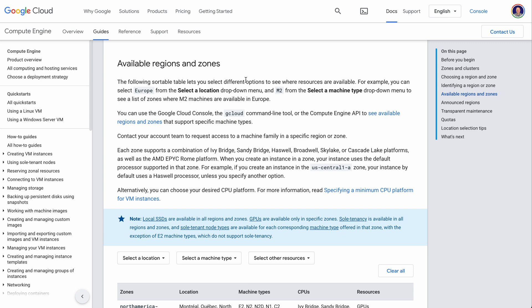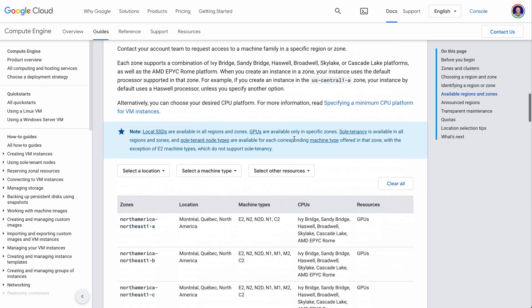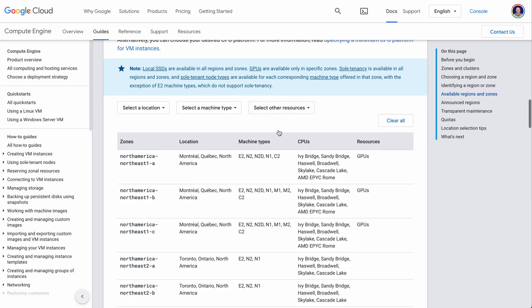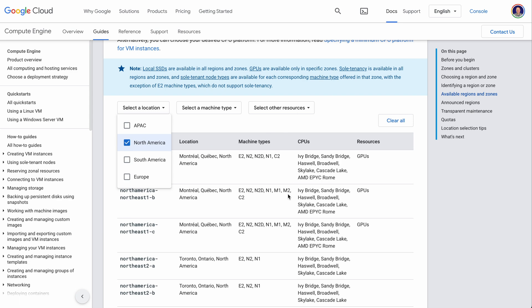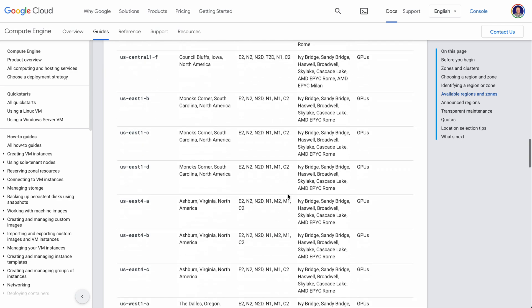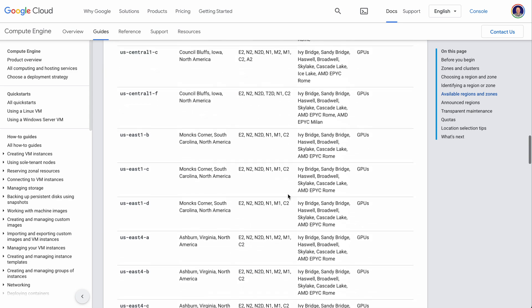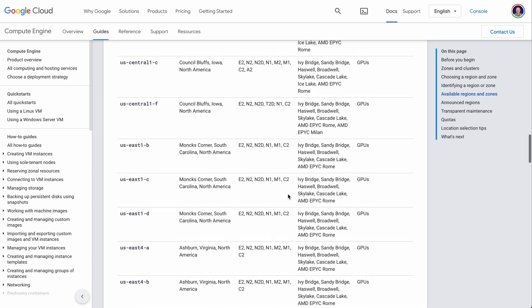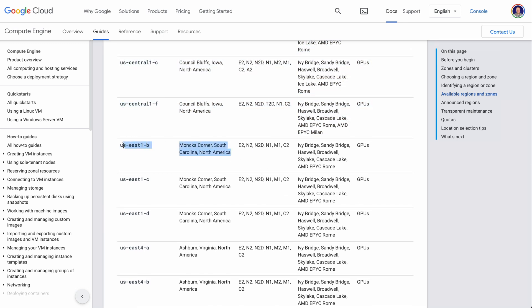And in fact, if I pull up the Google Cloud documentation here, you'll see they have available regions and zones. You can scroll through these. You can select a particular location. For me, I've selected North America. And then I can go down and see all of these zones and find what might be closest to me. In my case, I'm using US-East1-B for my zone.